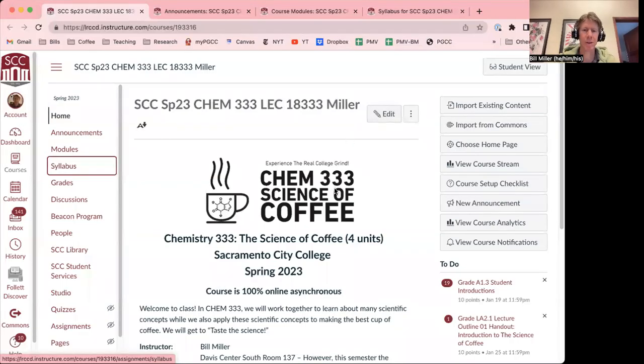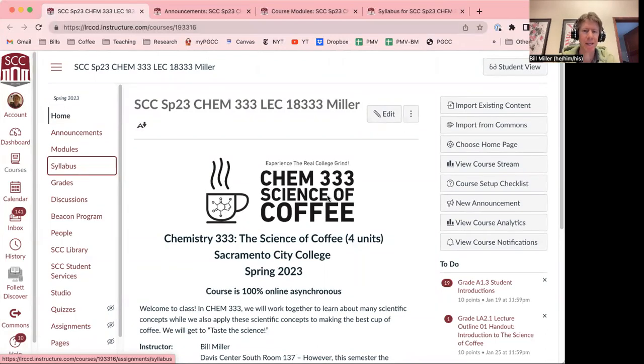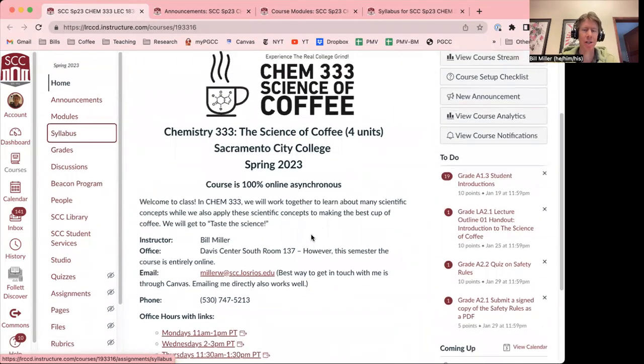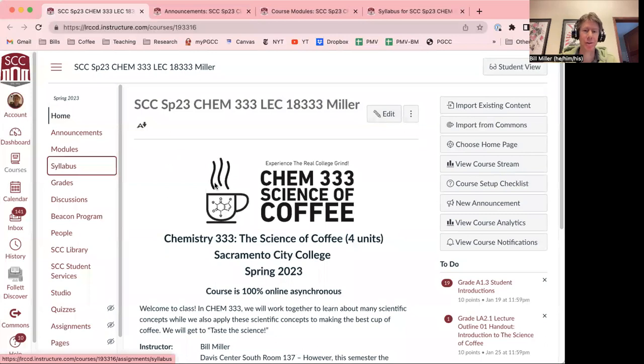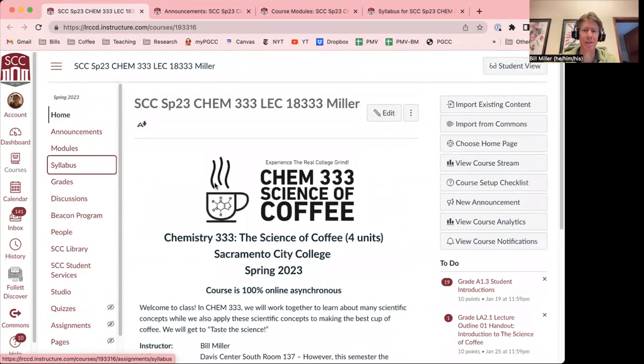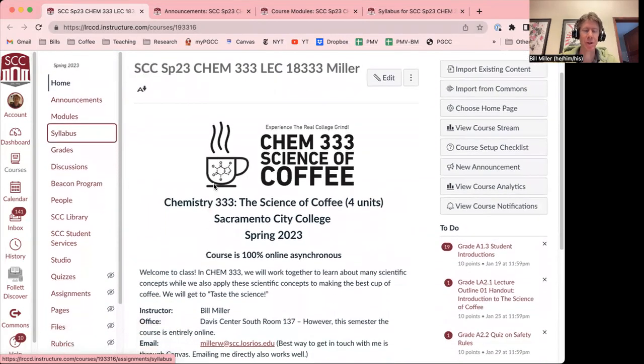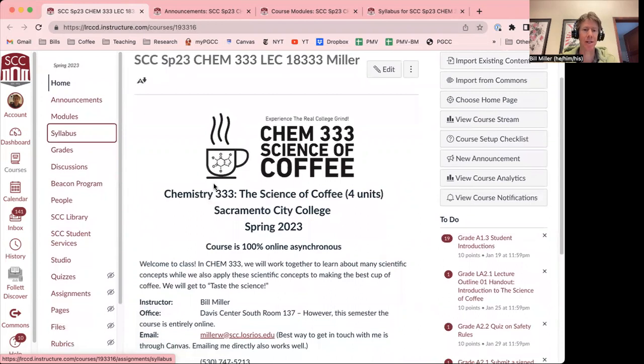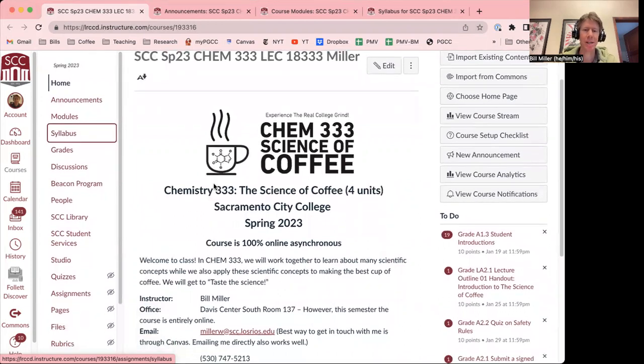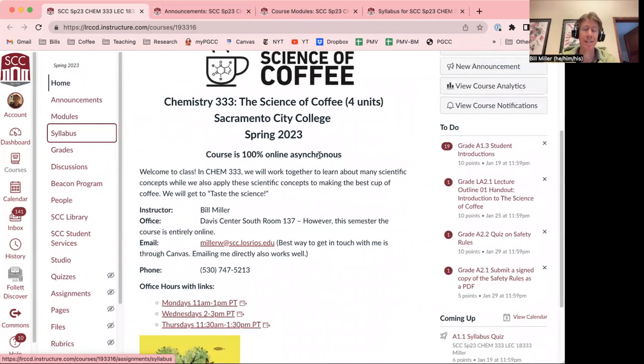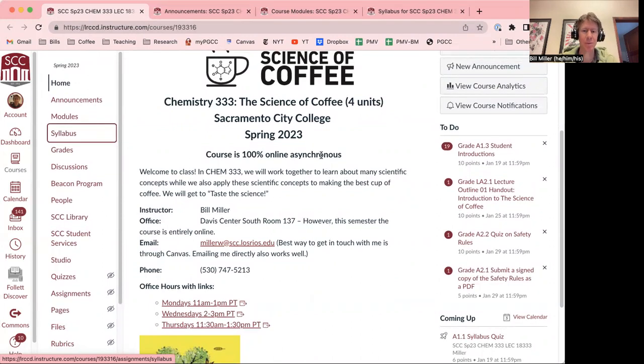Hello and welcome to Chem 333, the science of coffee. This is going to be an exciting semester. I hope you're ready to learn a lot. What I've got shared right now is the landing page or what's also called the home page. That'll be the place where you log into Canvas and then click on your Chem 333 link.